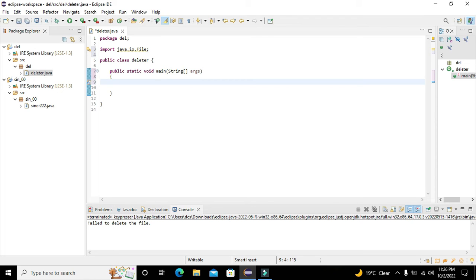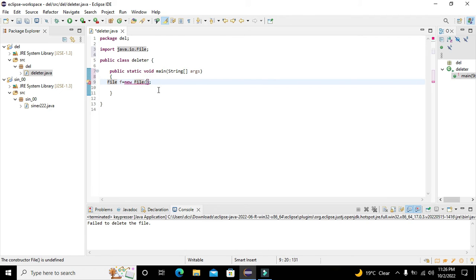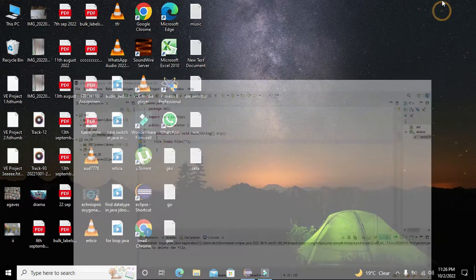Now we will write a specific variable for our file object: File f = new File(...). File is the class type and f is the object of that particular File class. With the help of this variable we can access and use certain methods and procedures.